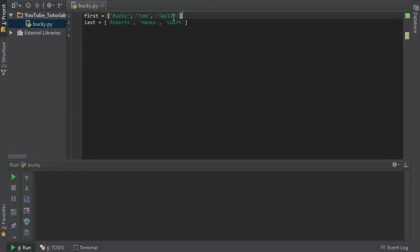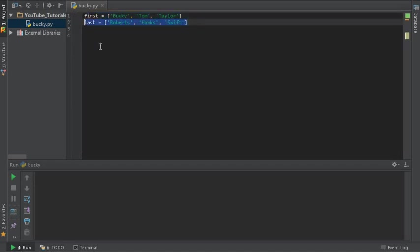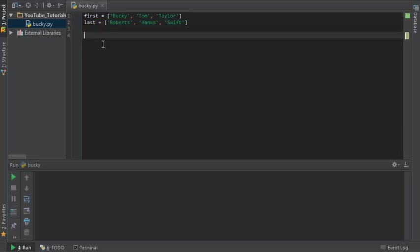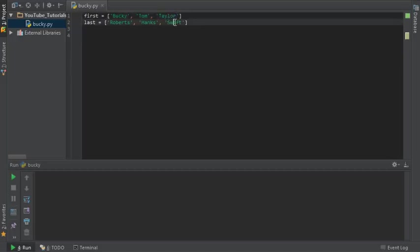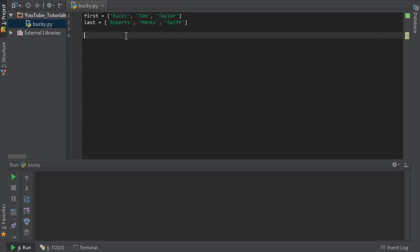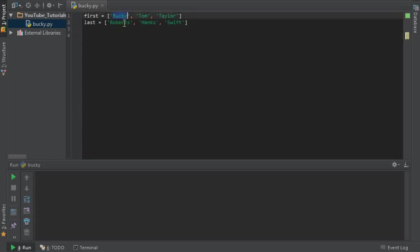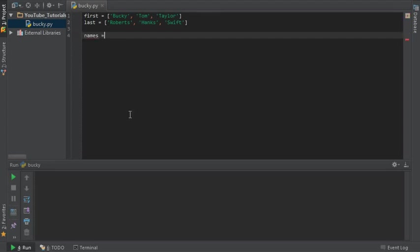So we have two lists right here and obviously it would be really nice if we could tie these together somehow because in our program basically we're always going to be using these together. The first and last name you always see them together in pretty much every computer program. Say you're making a social network or something. So what you can do instead of iterating through the entire thing in some kind of for loop with a counter and calling like 0, 1, 2 every time that can get kind of messy.